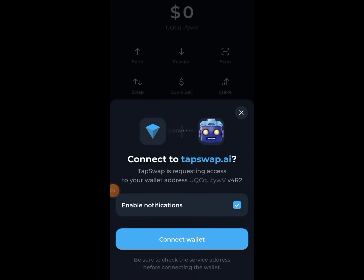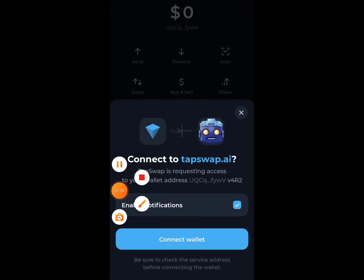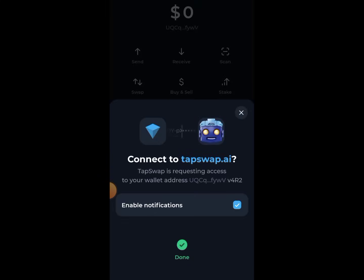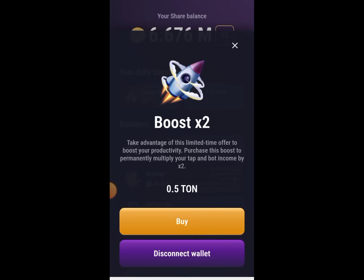When you tap on 'Connect to TonKeeper', it will bring up a notification. If this notification does not appear on your screen, go back to that page again and click on 'Connect to TonKeeper Wallet' — it will make sure it brings out this notification. As soon as the notification appears, click on 'Connect Wallet', then enter your password to authenticate your connection. You can see — it now says done. We have successfully connected our wallet to TonKeeper.